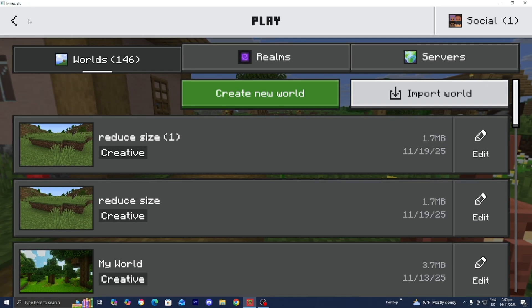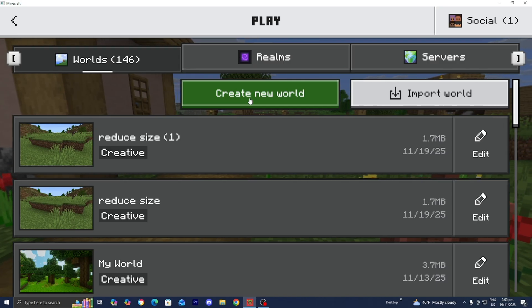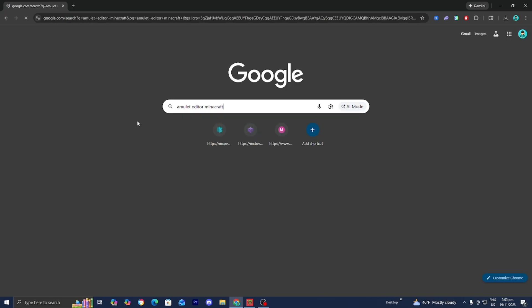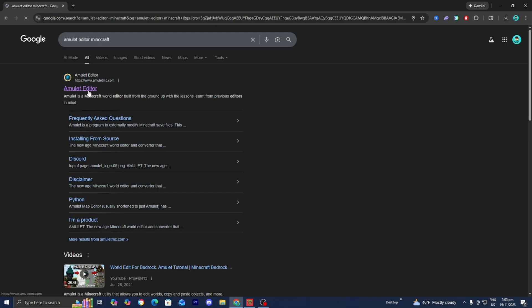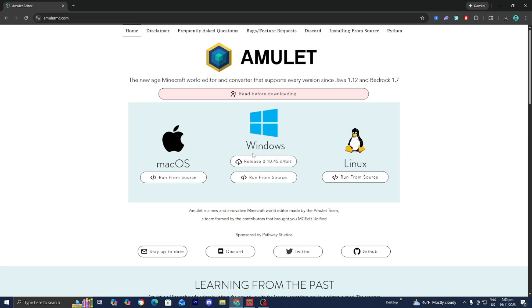Once you're done with that, open up any web browser and look up Amulet Editor Minecraft. Then go to the official website amuletmc.com and install it for your platform. If you're on Windows, press on the button that says Release and it is going to begin installing. Amulet is a free application where you're able to make modifications to your world.